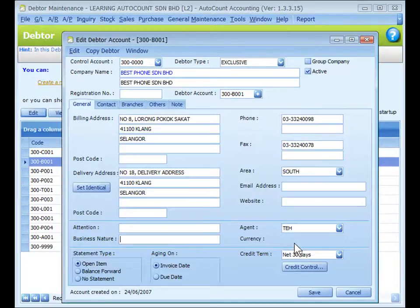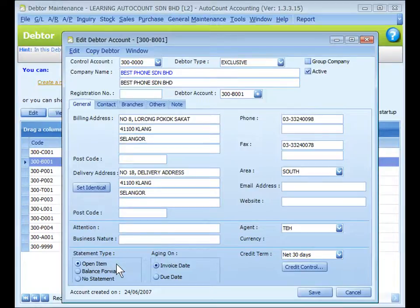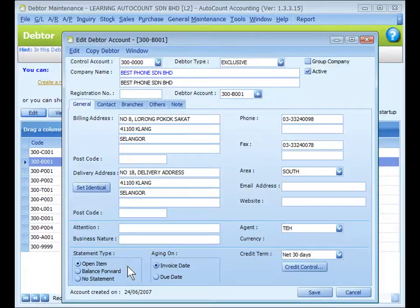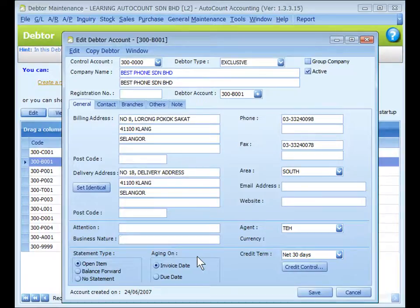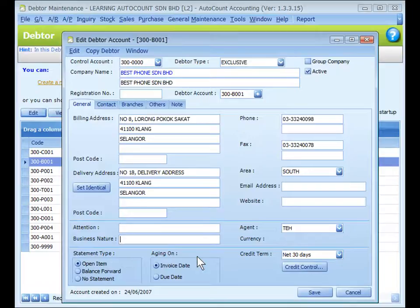For statement type, choose either 'Open Item', where each outstanding transaction is displayed on the statement report, or 'Balance Forward', where only the brought-forward lump sum is displayed according to the report date, or 'No Statement', which means no statement will be issued to this customer. For aging, choose either invoice date or due date. For example, an invoice dated the 5th of July with a 30-day credit term: